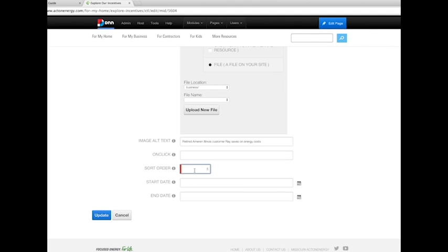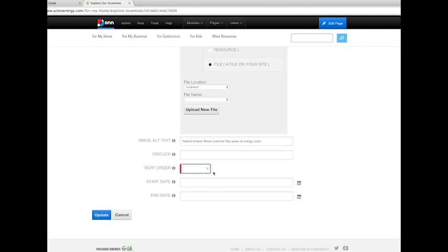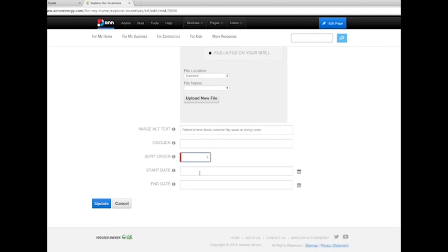Use the start date and end date fields if you want the banner image to be displayed during a specific date range.